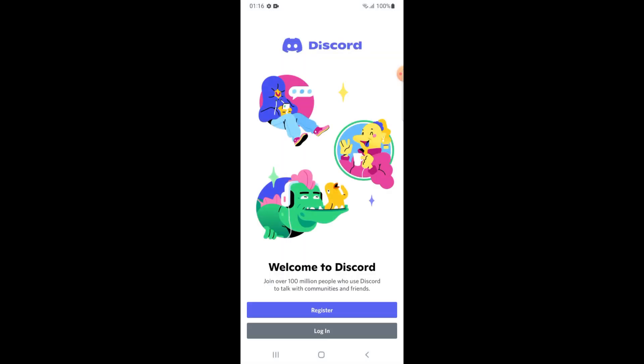So this is the Discord application. This is how we install Discord application.